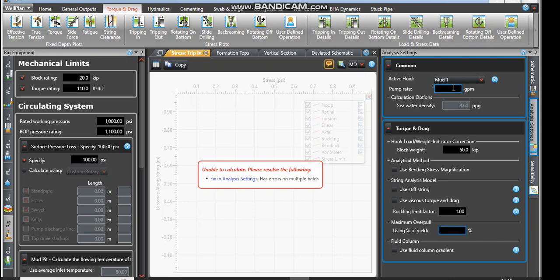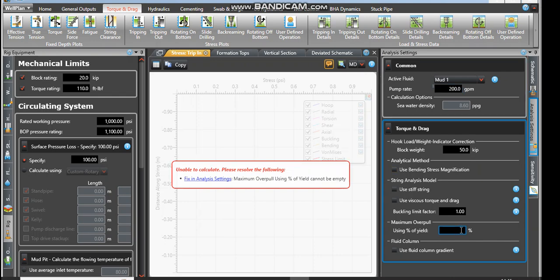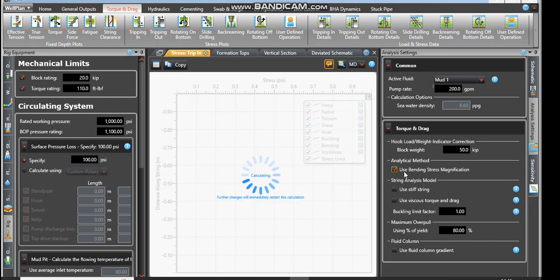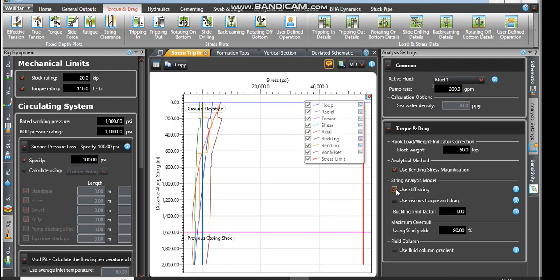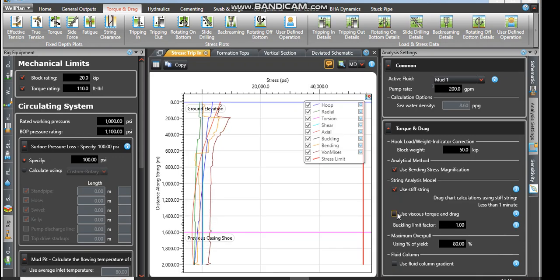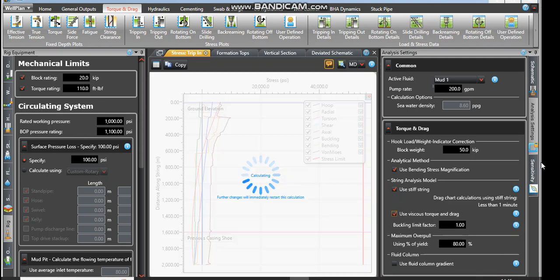On the part of analysis, I might put a pump rate of 200 gallons per minute. I also have put in the maximum of a pool percentage which I'm going to use 80 percent. If you want to use blended stress magnification you can select it. The stiff strength is selected. If it's viscous drag you can also select it.